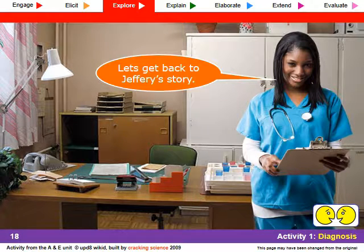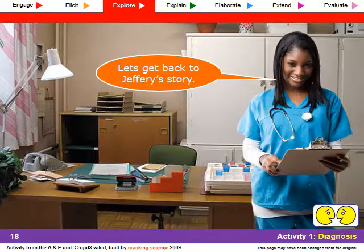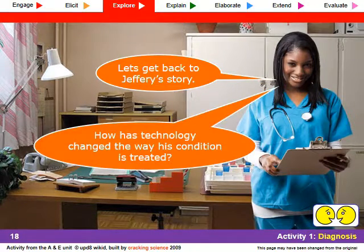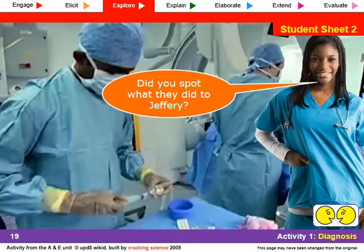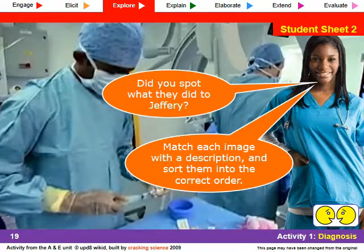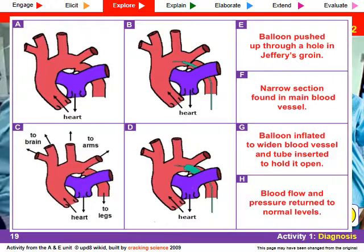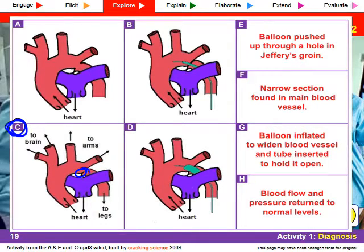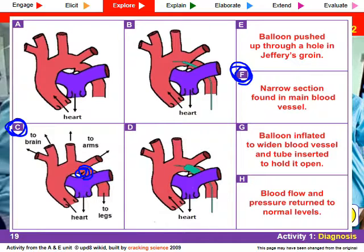When we think about Jeffrey — if we want to fix his problem with a narrow aorta and help him recover very quickly — we're going to use technology to treat his condition. We're given images and supposed to match the image to a description. So the first one shows the layout of the arteries above his heart and we see here is this narrow section of the artery — that's what the problem is. Matching this up: a narrow section is found in the main blood vessel, which is his aorta.